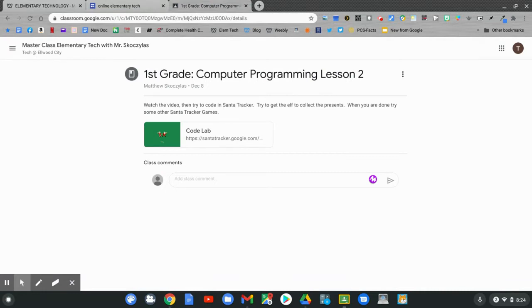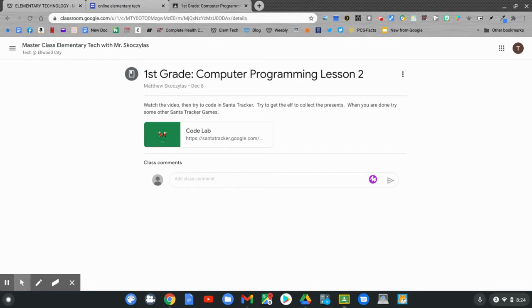Our new Google classroom assignment says first grade computer programming lesson two. Watch the video, then try to code in Santa Tracker. Try to get the elf to collect all the presents. When you're done, try some other Santa Tracker games.